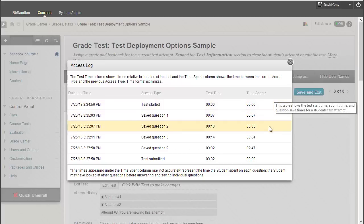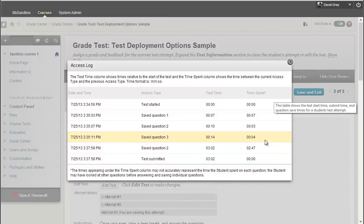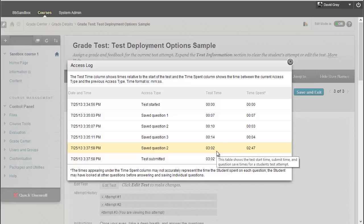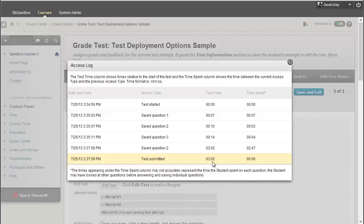two, three, went back to two, and you notice the time jump here. I answered question three initially 14 seconds in, didn't re-answer question two until three minutes and two seconds in, which actually meant that it was an auto-submit because I set a three-minute time limit on this test.